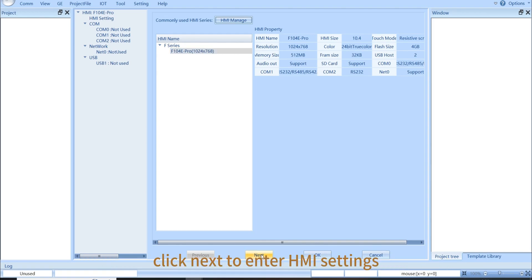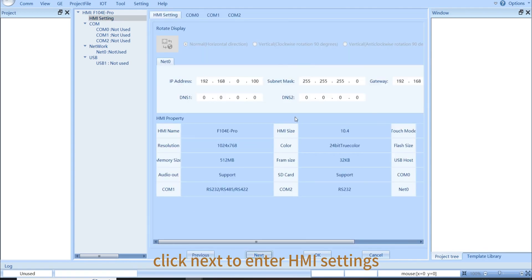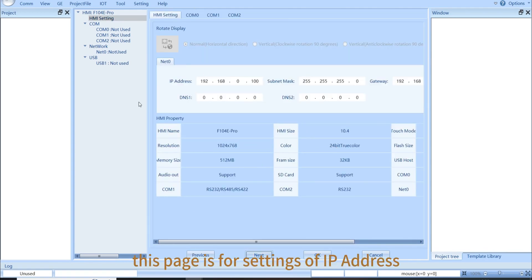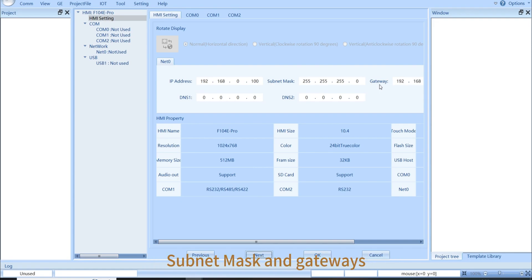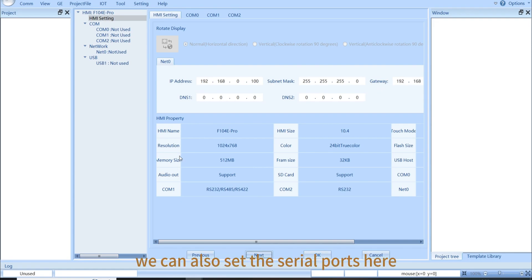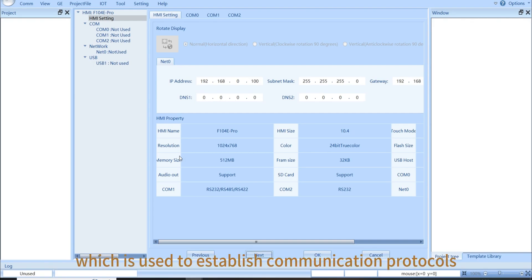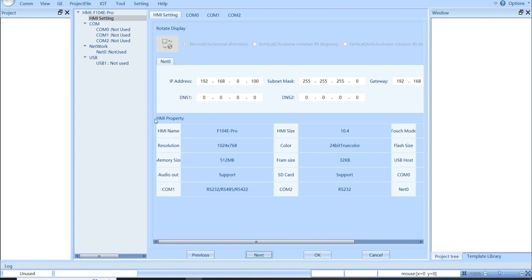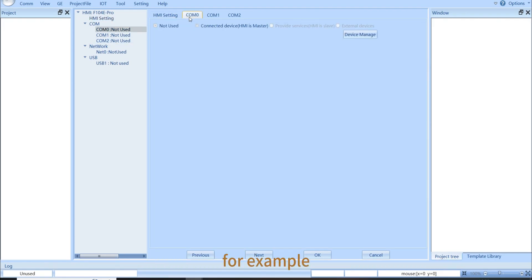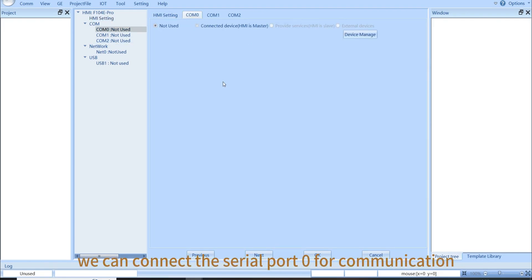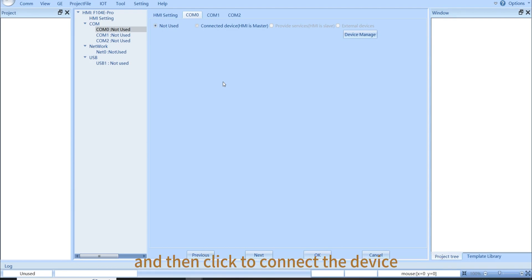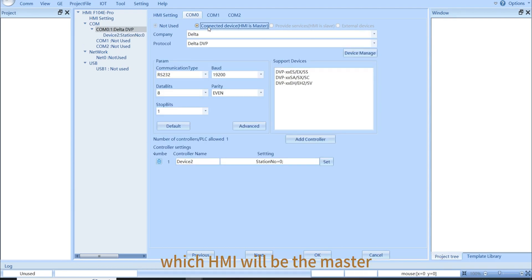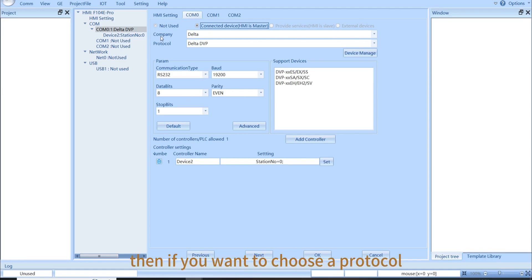Click Next to enter HMI settings. This page is for settings of IP address, subnet mask, and gateways. We can also set the serial ports here, which is used to establish communication protocols. For example, we can connect the serial port 0 for communication and then click to connect the device.